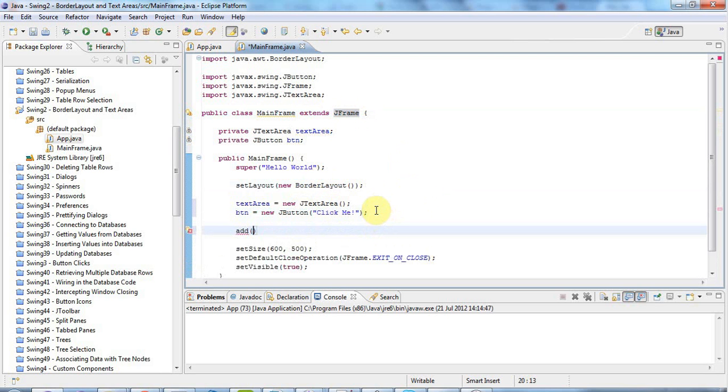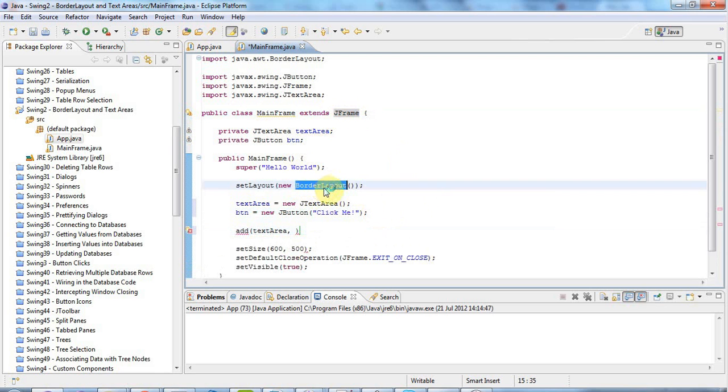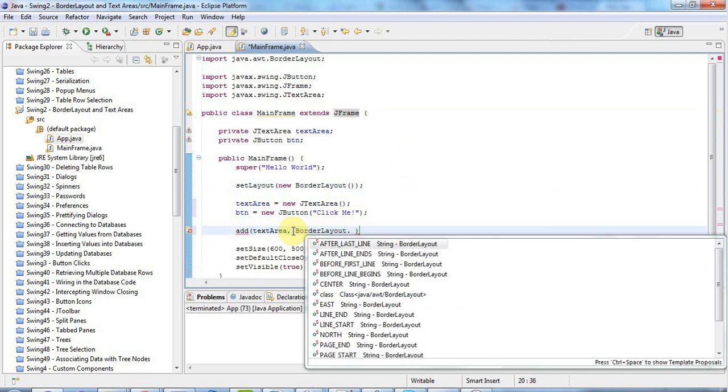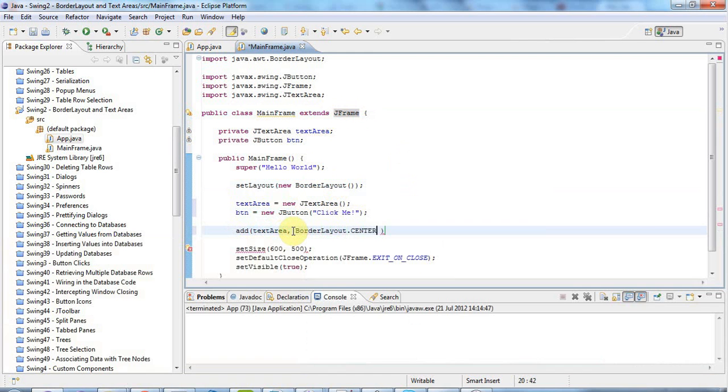pass in the control that I want to add, so let's say textArea, and then pass in a static constant, of BorderLayout, to say where I want to add this control. So I'm going to say BorderLayout.center, like that, so that I can add the text area right in the middle.